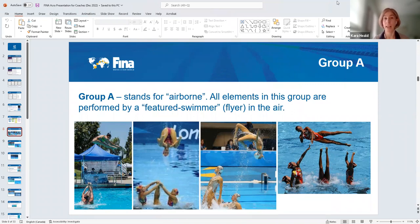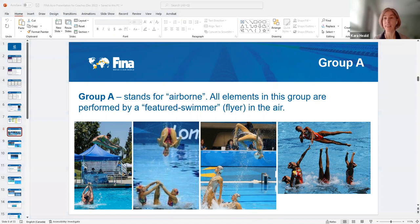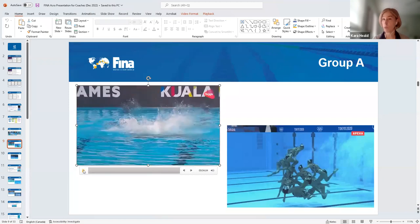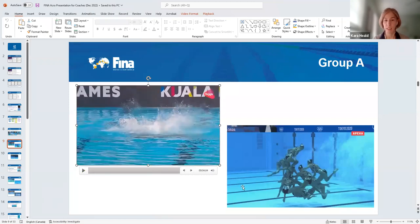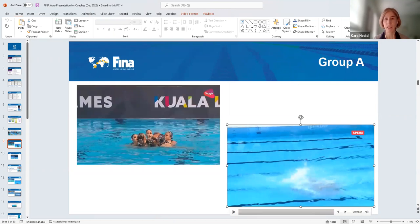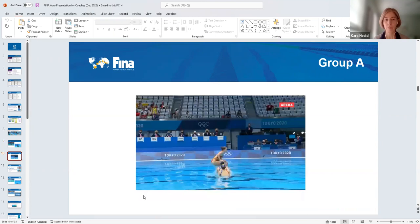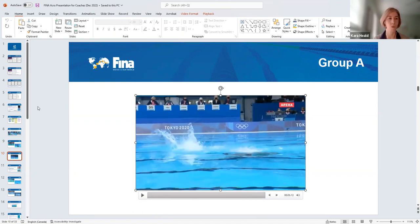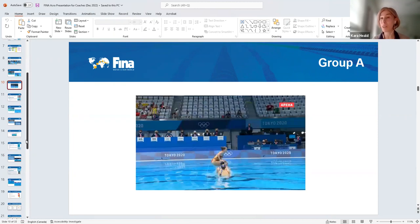Group A — A stands for airborne, and that is key. All elements in this group are performed by a featured swimmer or flyer in the air. So once you see that someone has gone airborne or you're trying to get someone airborne, that's a group A acrobatic. I'll play just a couple of quick videos — you can see that swimmer was airborne very clearly. Those are what group A is. They are also the easiest to code — I love group A, it's my favorite.